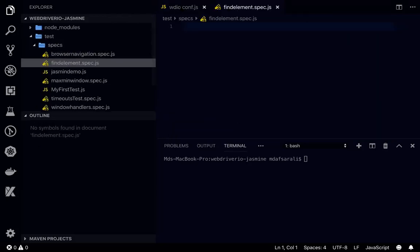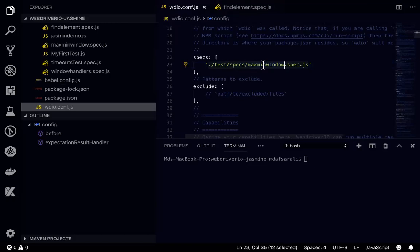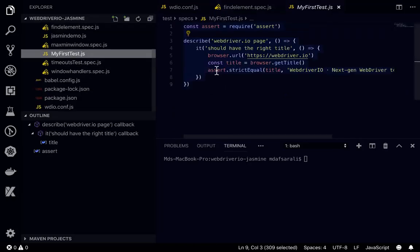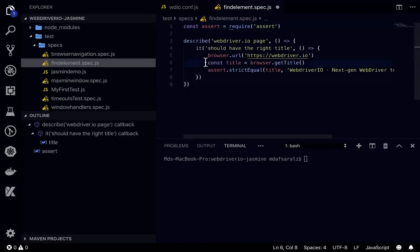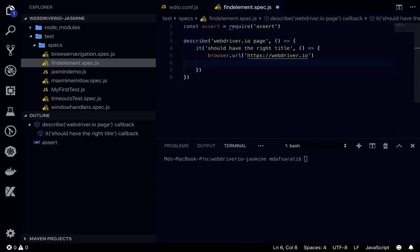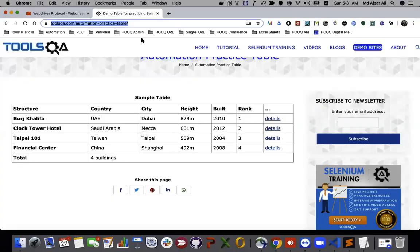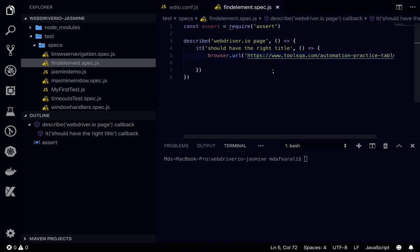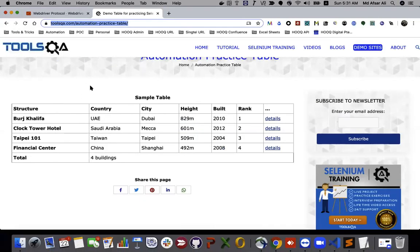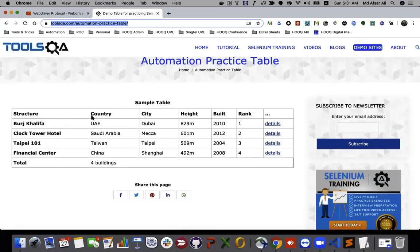I'll provide the spec file name find element dot spec dot js. I'll reuse my existing code that navigates to the WebDriver IO page, but this time we will go to the Tools QA web page instead. We'll go to that page and try to find a particular table element.